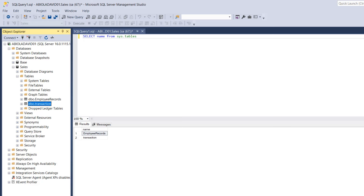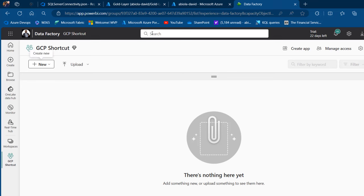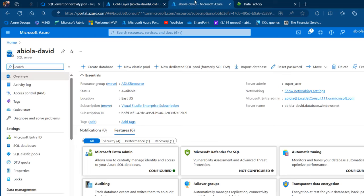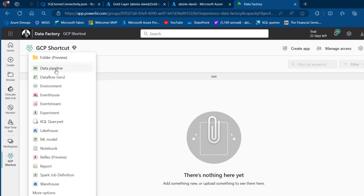I'm going to come to my SQL Database, which is called Gold Layer, in portal.azure.com. I've got this Abiola David SQL Server. Now we can begin this data orchestration — we're going to come to the Fabric portal and create a data pipeline.